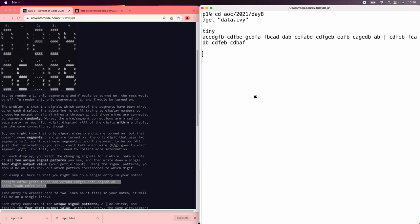In the puzzle we have a sequence of lines, each of which has 14 fields specifying the scrambled wires observed lighting a 7-segment display. The first 10 fields are the 10 different observed wire combinations in this scrambling, corresponding to the 10 7-segment digits in some unknown order. After those come the four wire settings for an observed reading, and we need to figure out how to read these even though the wires are all scrambled.